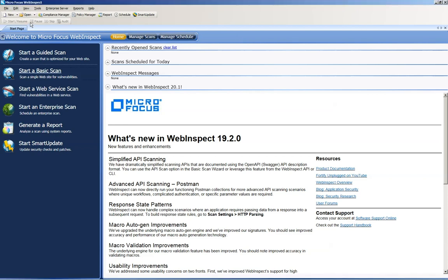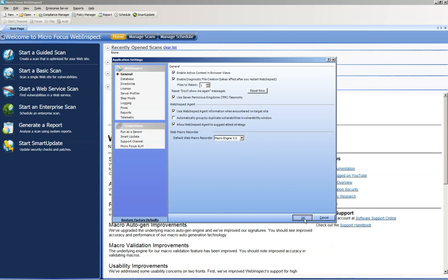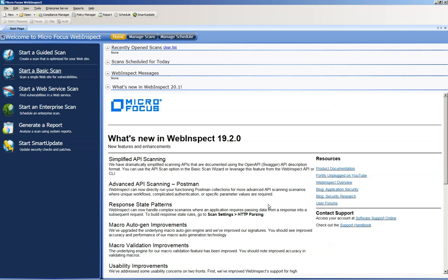First thing you want to do is click on edit, go to application settings, and make sure your default web macro recorder is either Macro Engine 5 or the Firefox 59 or Gecko 59. Just make sure it's not Firefox 30. Go ahead and click OK.